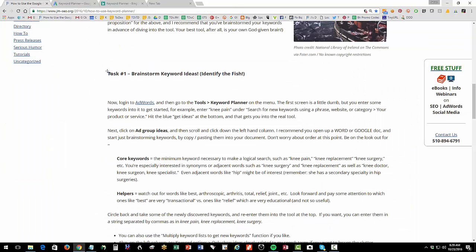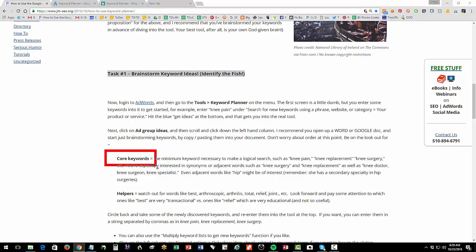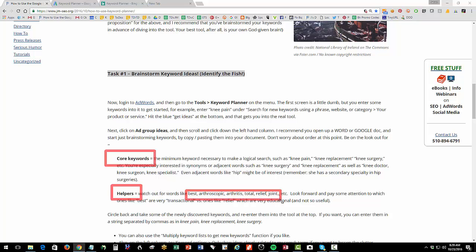Your first task is to use the left column to identify the keywords — the brainstorm — find where the fish are. You're looking for two types of patterns: core keywords — knee surgery, knee pain, knee replacement, orthopedic surgeon — those are the foundational phrases. You've got to brainstorm, hit them, find them. And then you're looking for your helpers: best, arthroscopic, arthritis, total, Bay Area, San Francisco. You're starting to get your helpers. And as you're finding something like orthopedic surgeon, you're brainstorming back in there.